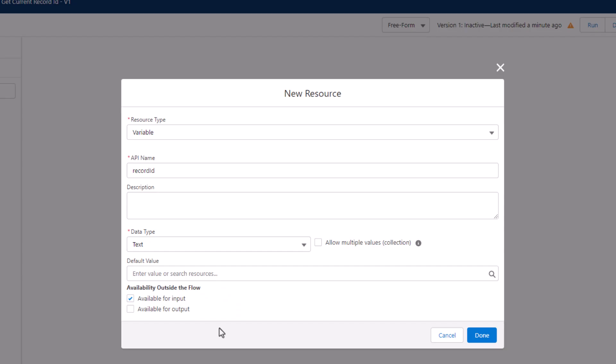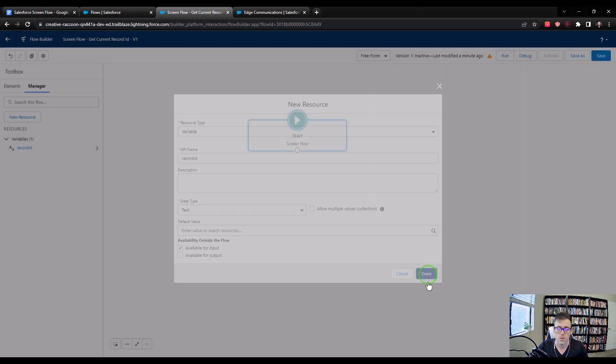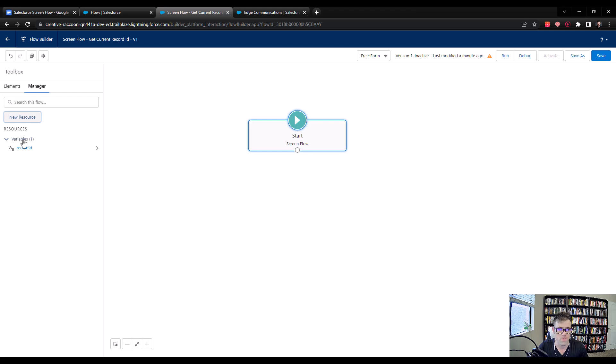Basically what Salesforce will do is Salesforce by itself, we don't have to do anything with this as flow builders, but it has some sort of function on the back end where if your flow has a variable called record ID, and it's available for input, your ScreenFlow will just take the current record ID automatically into the flow. And it's really that simple. So I'm going to press done here, and now that we've created this variable, that's all we have to do in order to pair the ScreenFlow with a record.